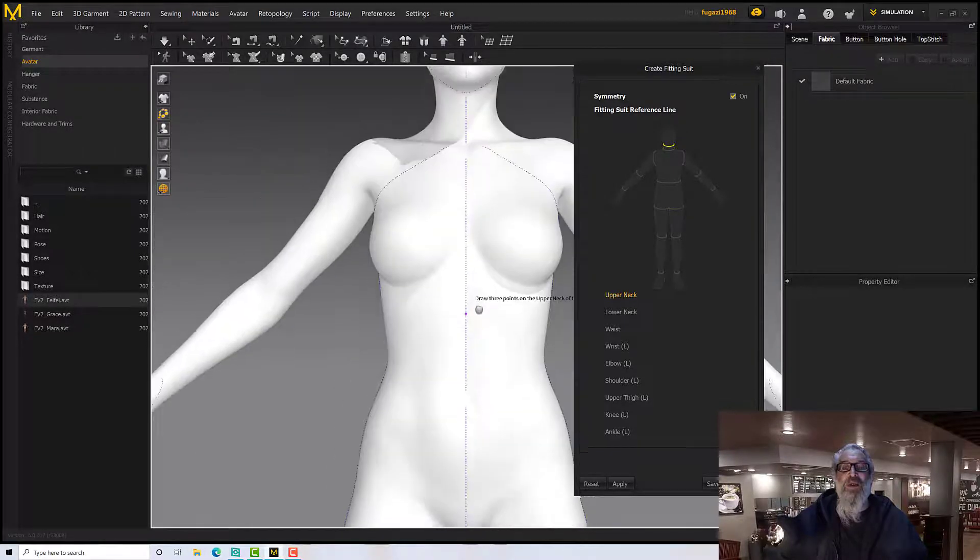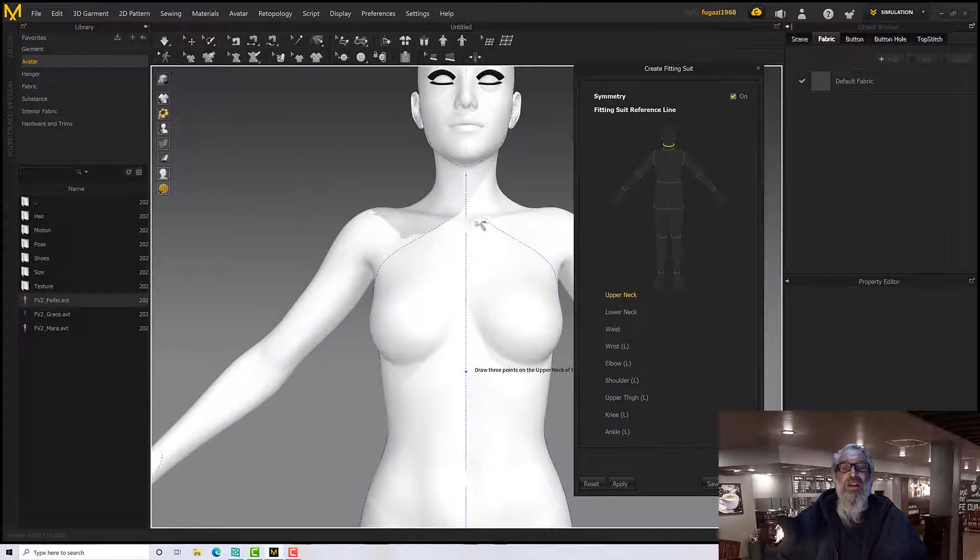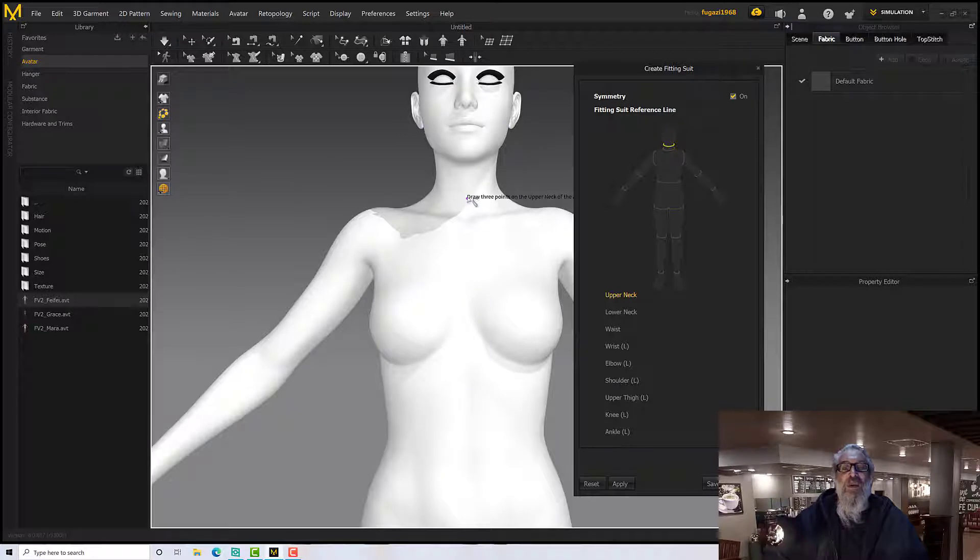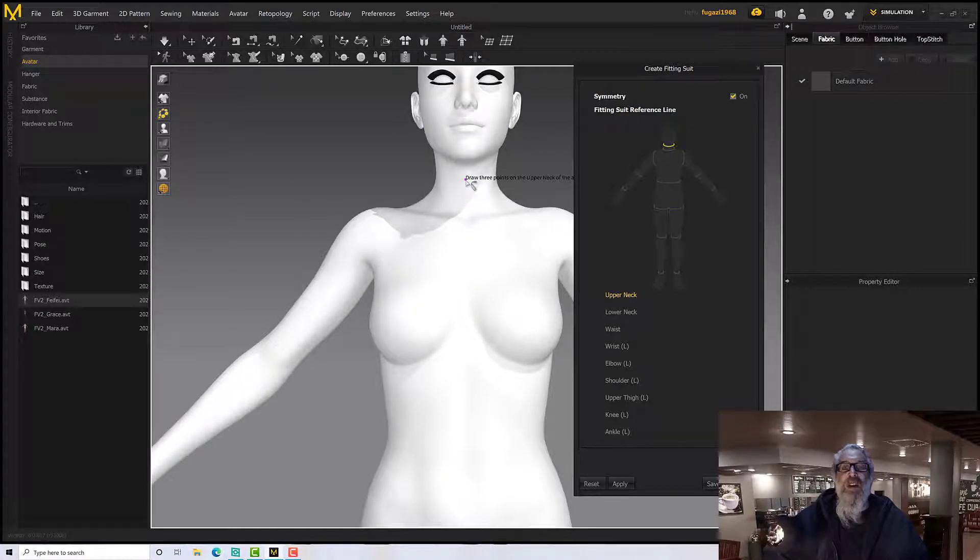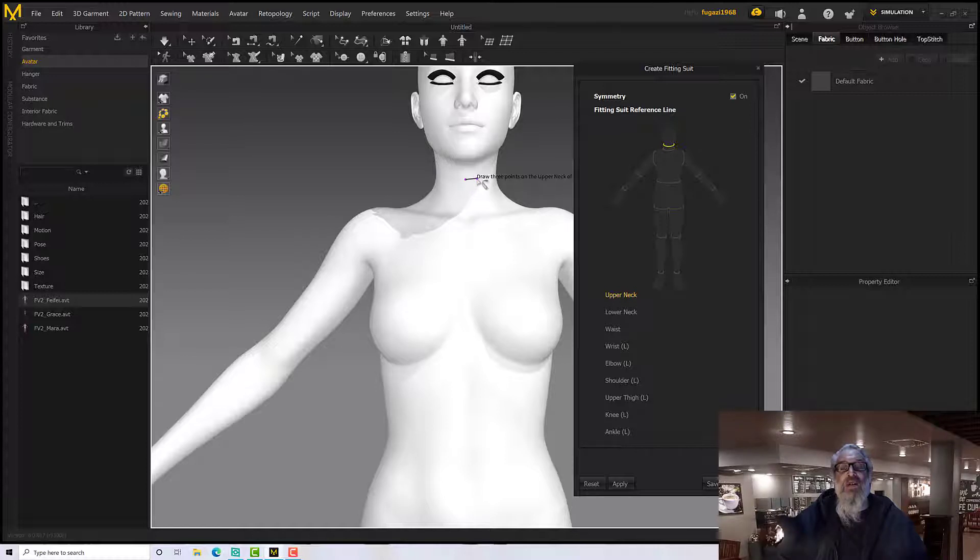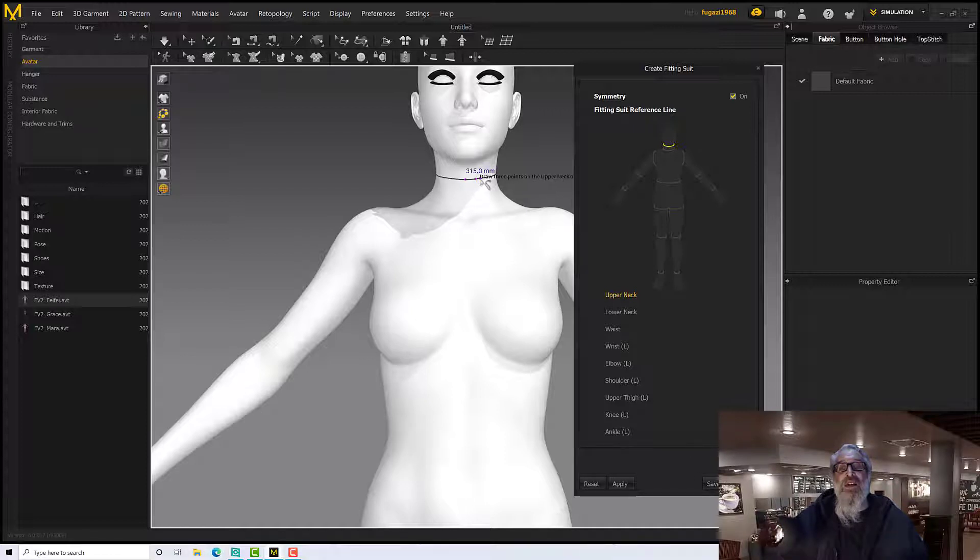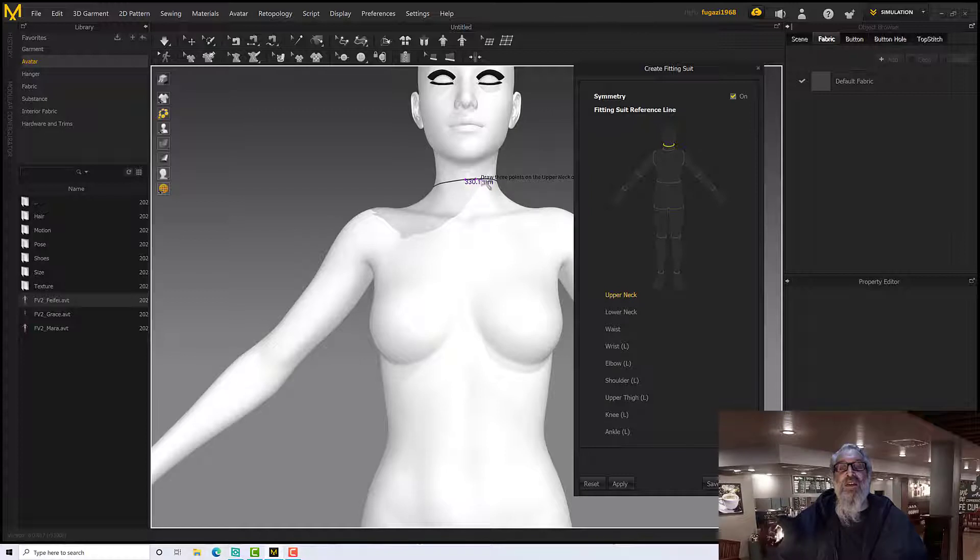Oops, I've drawn a point that I didn't mean to. There we go. So now I want the upper neck, so I'm going to draw a point in the center of the neck, and then I'm going to draw out to one side, try and keep it as straight as I can.